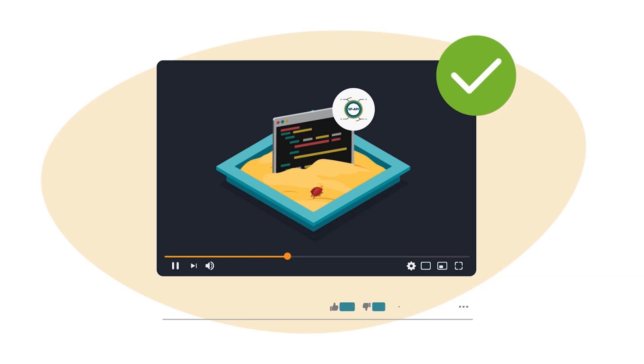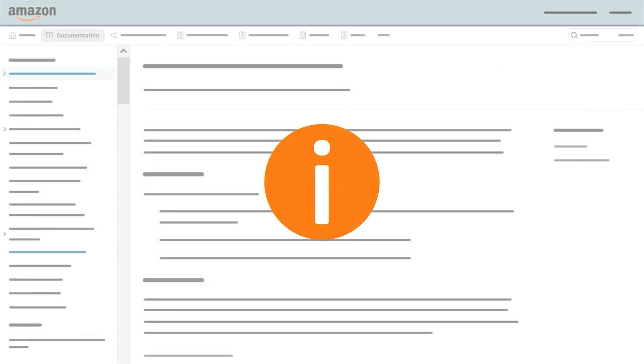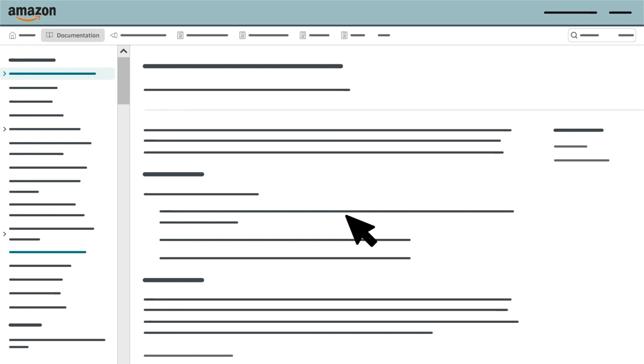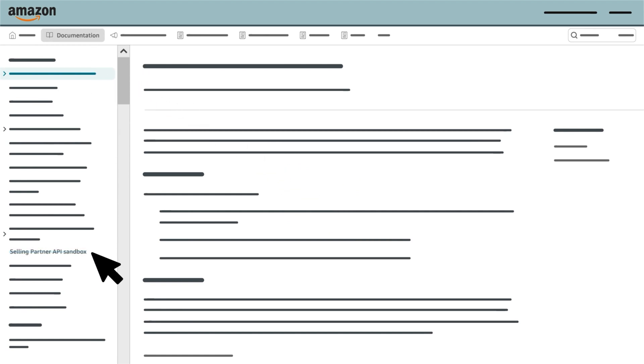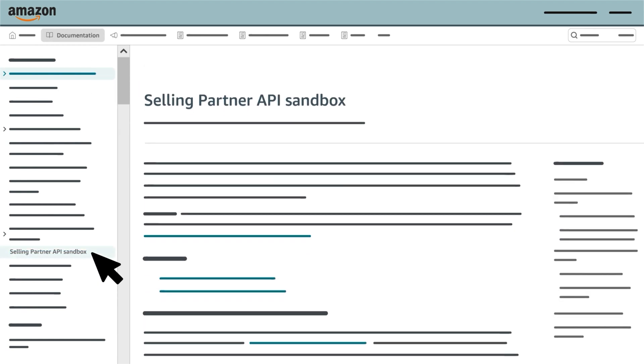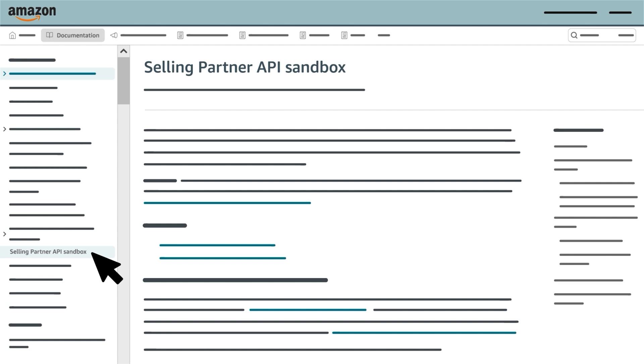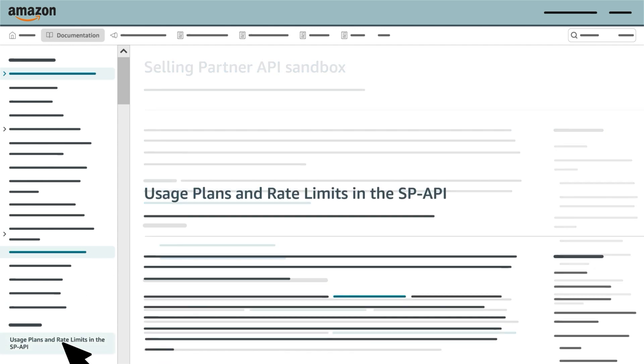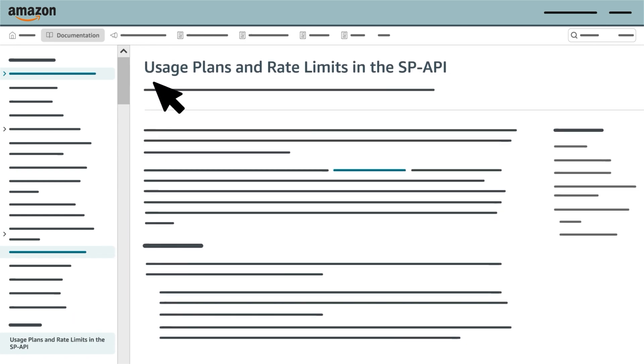This concludes our training on the SP API Sandbox. If you'd like to learn more, visit the Selling Partner API documentation website and select Selling Partner API Sandbox from the Table of Contents. We also recommend reviewing the page Usage Plans and Rate Limits in the SP API. We'll see you next time.